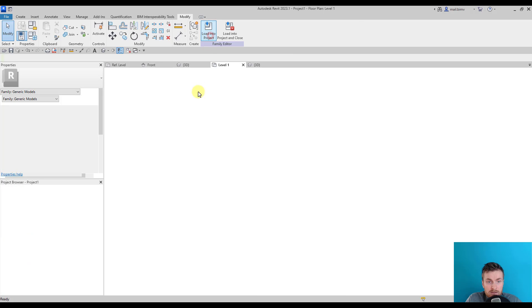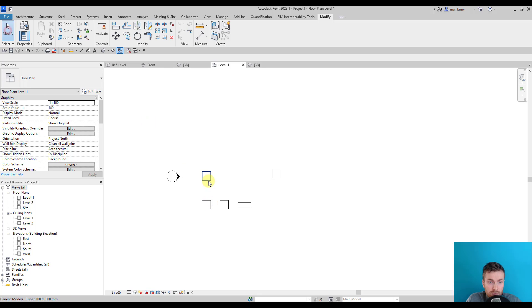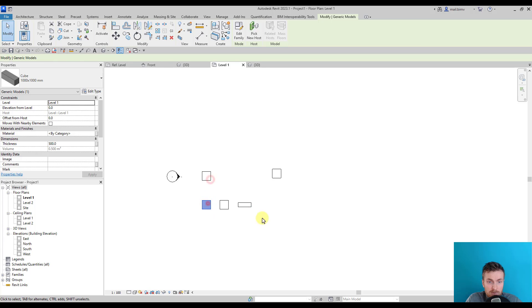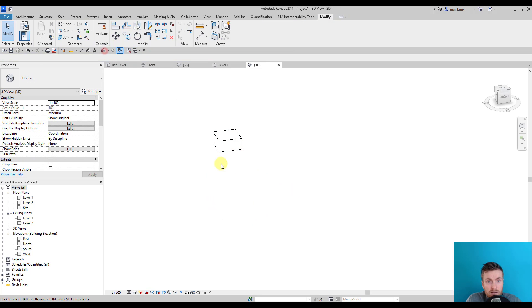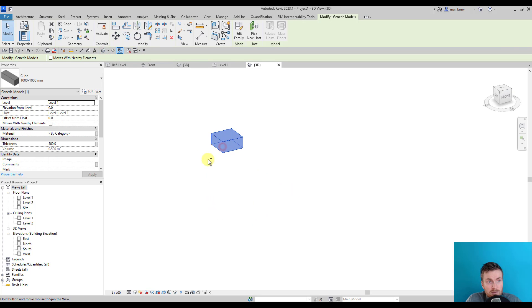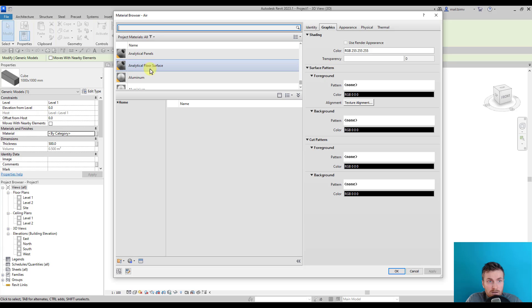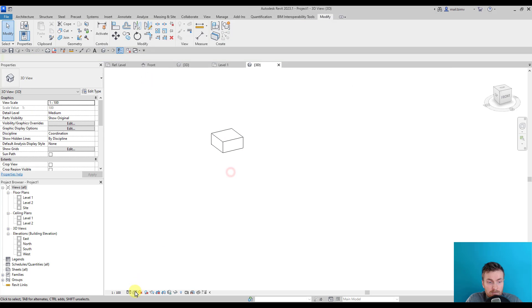Once in the project, because we saved it as a different name, of course this will be two separate families. So I will delete this one, and I also now can change the material of this object.